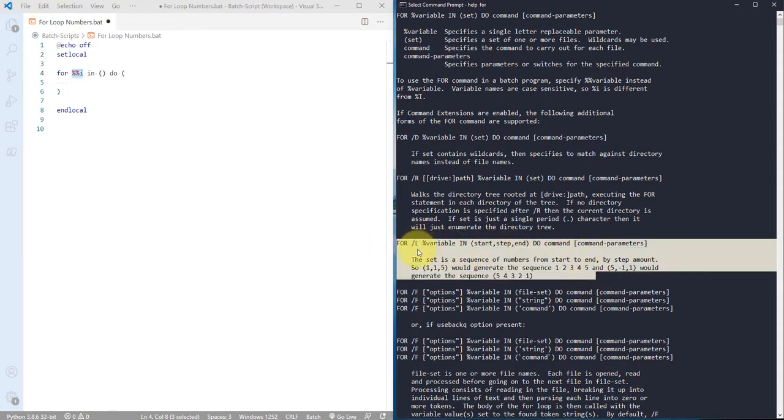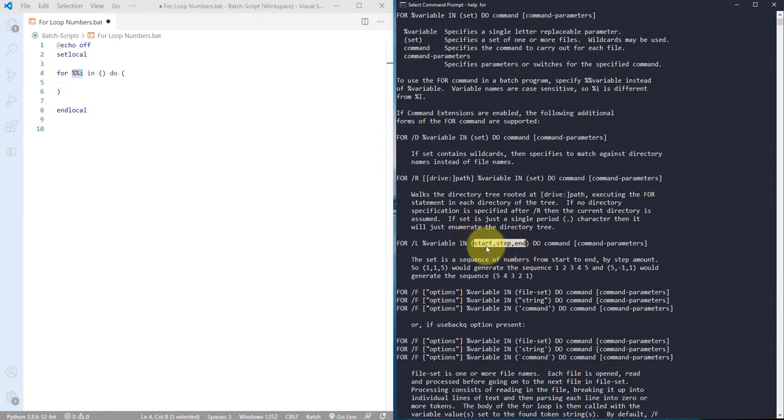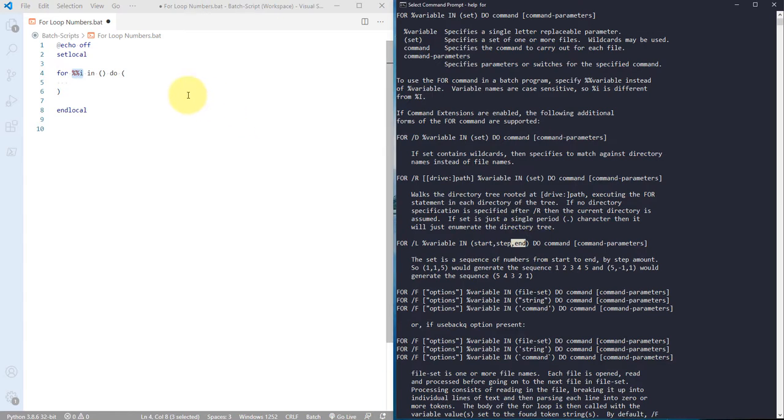With the /l parameter, we're defining the variable, then the in keyword, and in the actual set we're defining a particular range. We have to define a number to start with, then the number to step, and then the number to end the loop. Let's take an example.